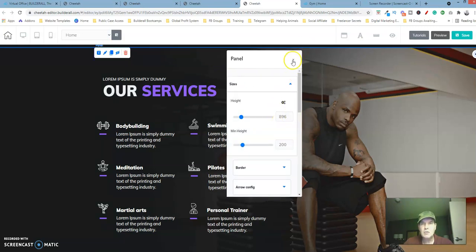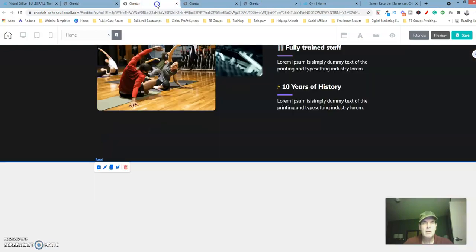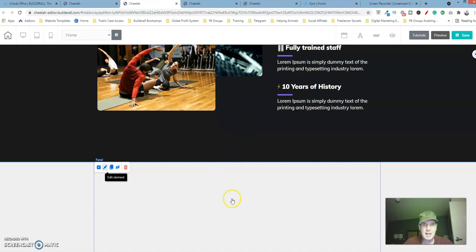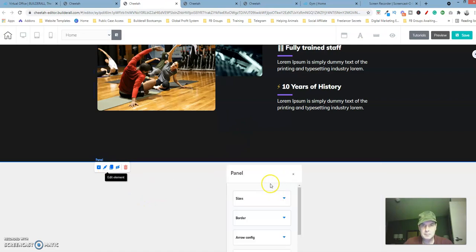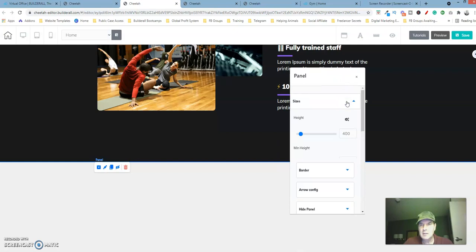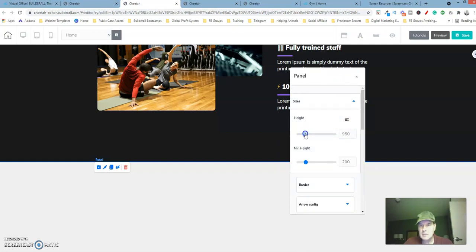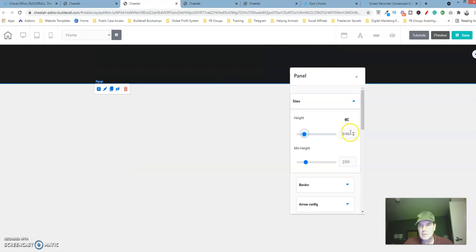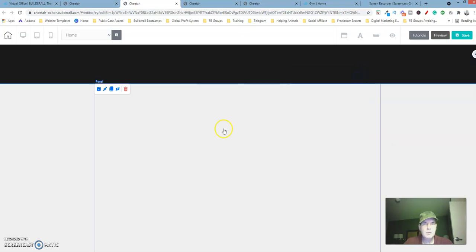So let's go over here, let's go over to this one, click on the edit icon and the size is going to be 896.